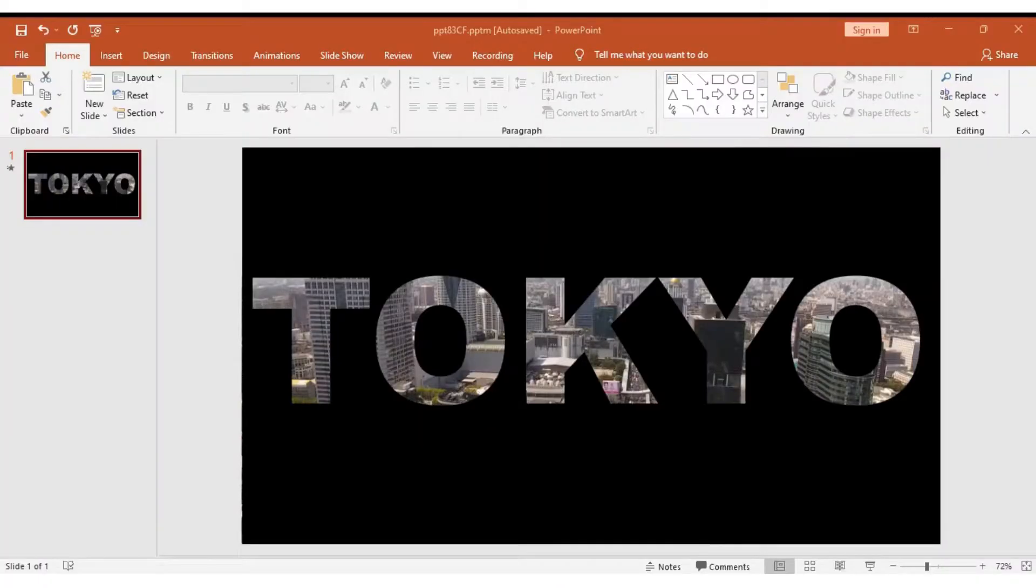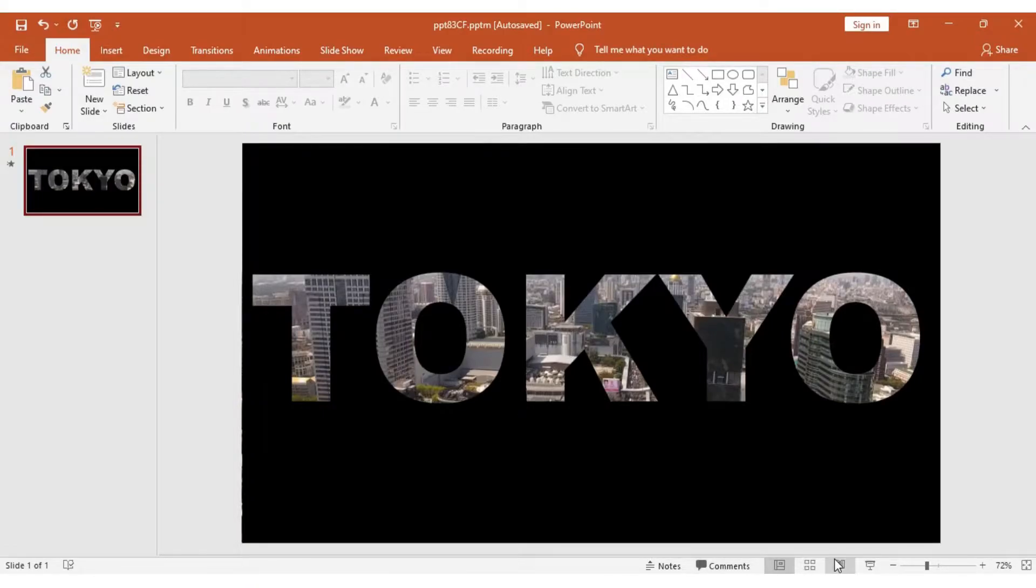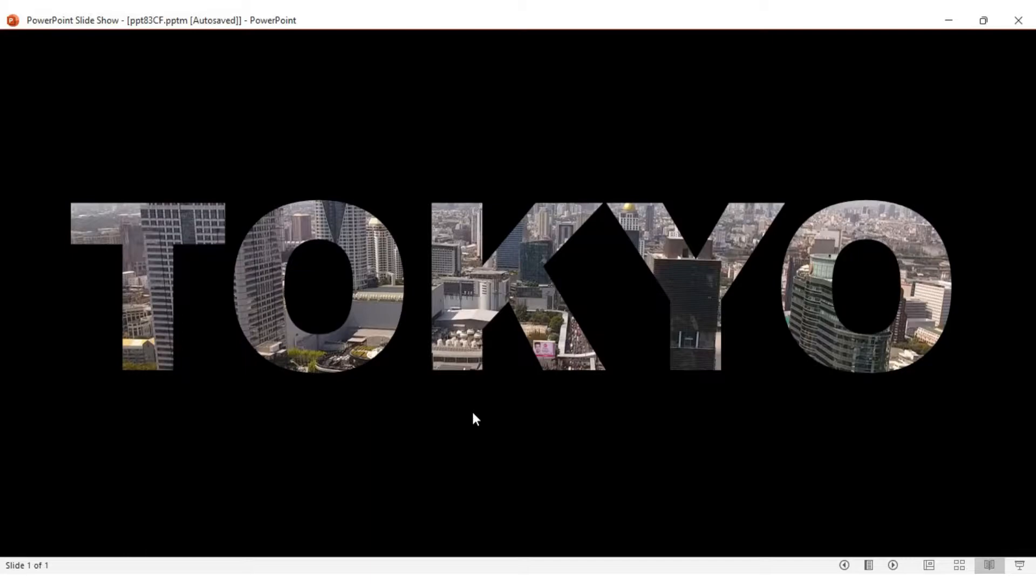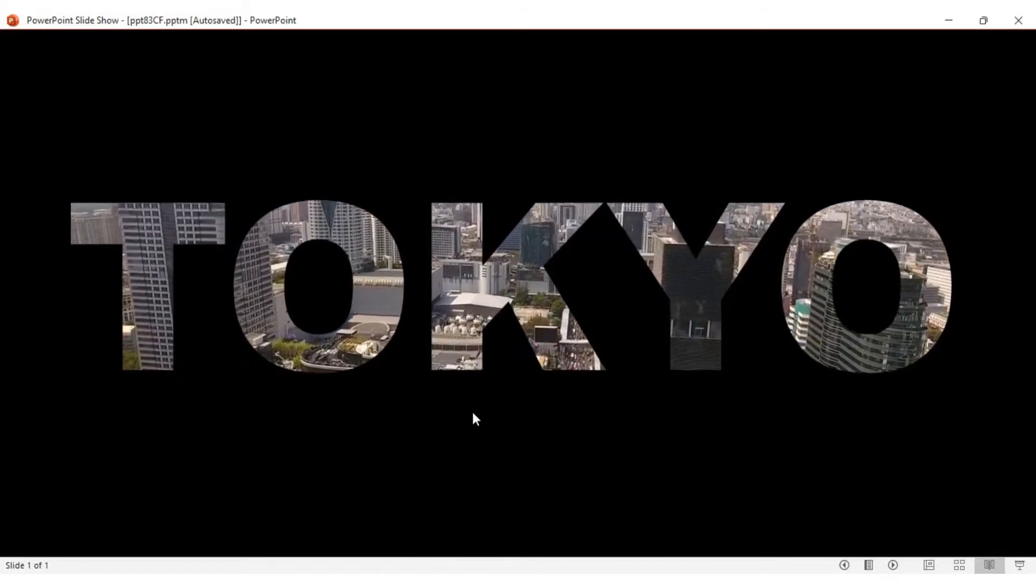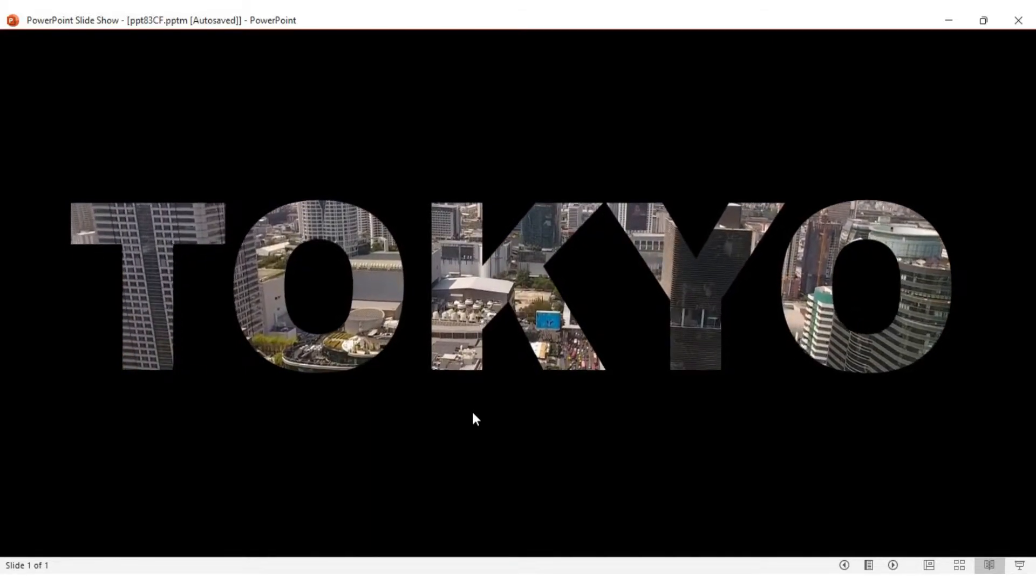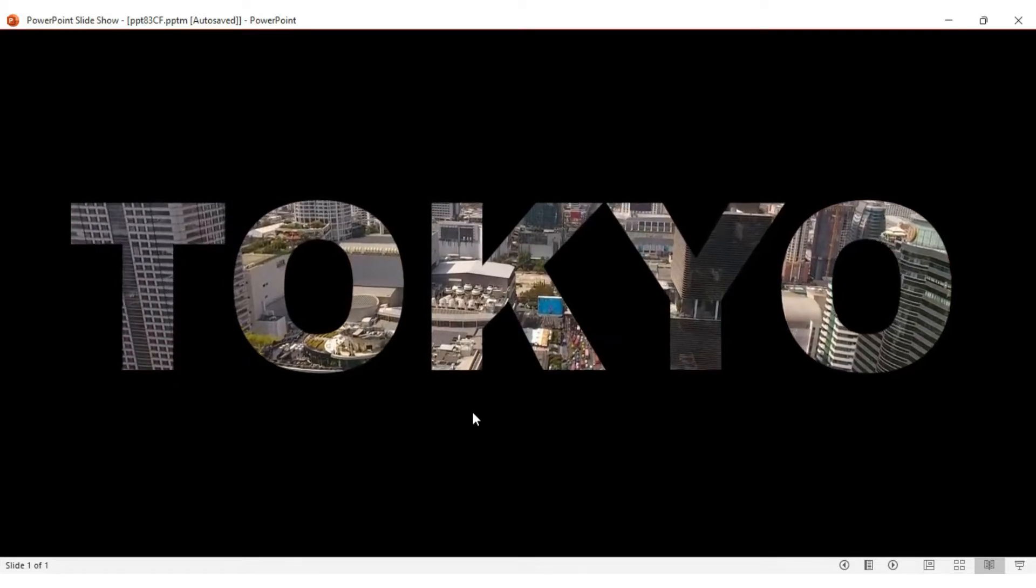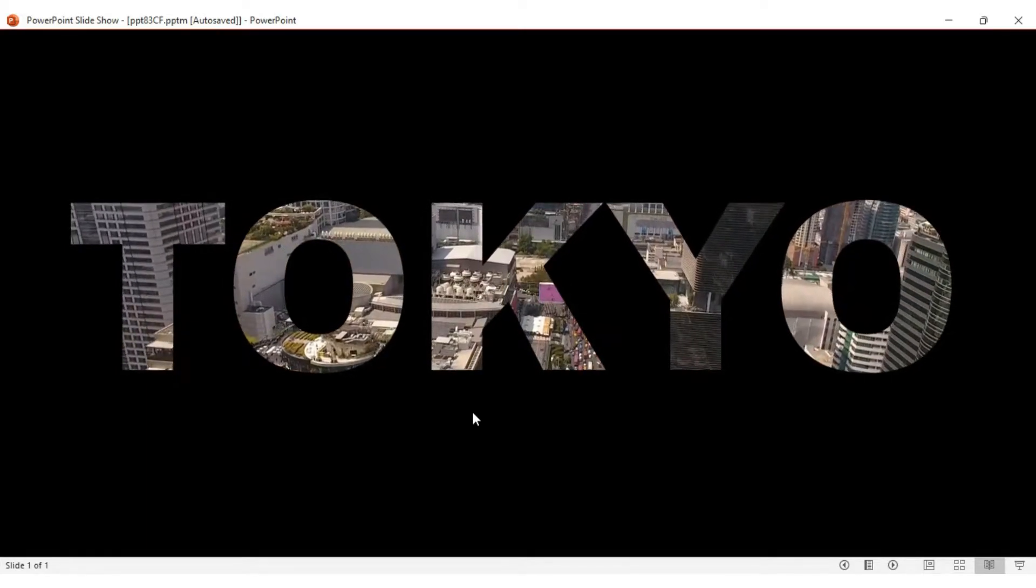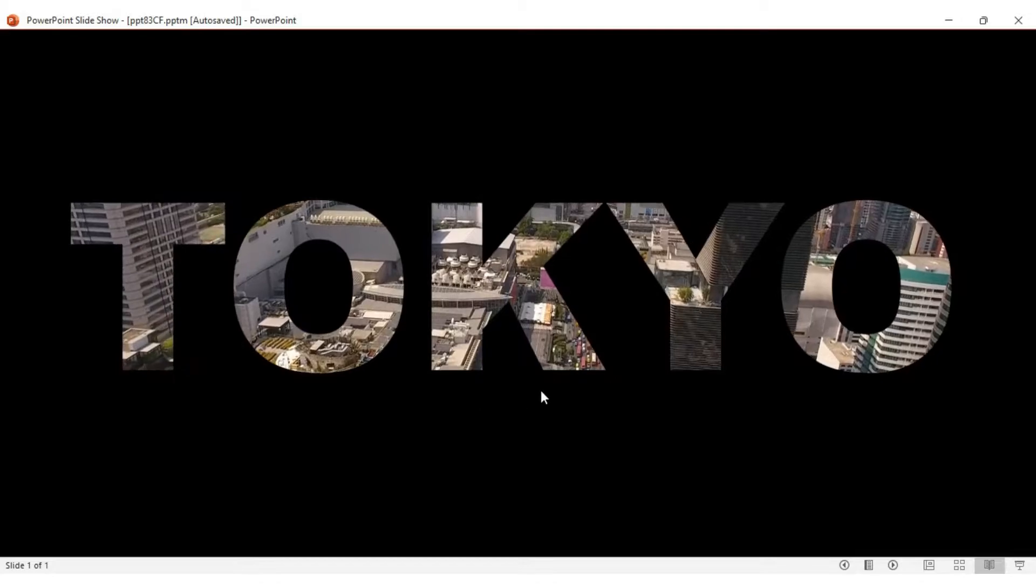Hello guys, welcome to E-Learning Skills. In today's video, I'm going to show you how you can create a cinematic background effect using PowerPoint. As you can see, there's a video running in the background.